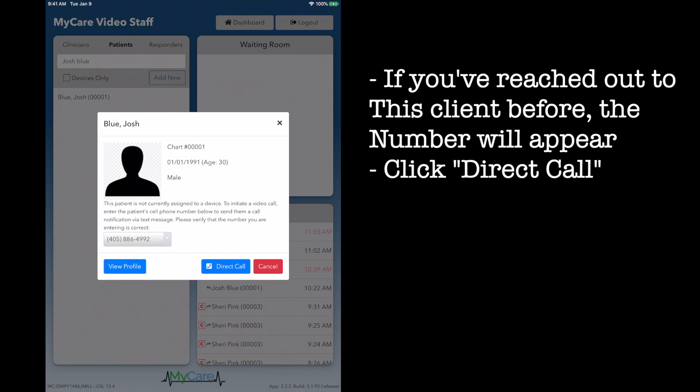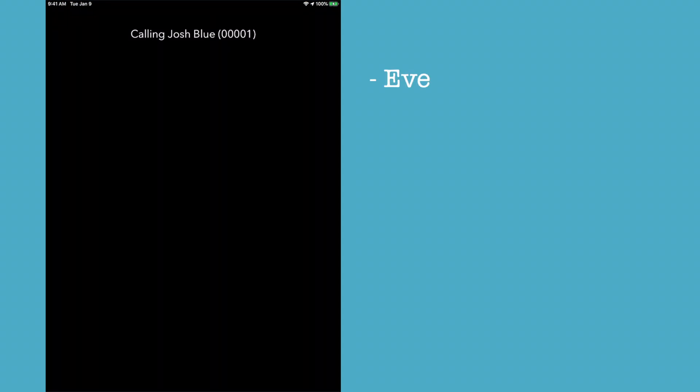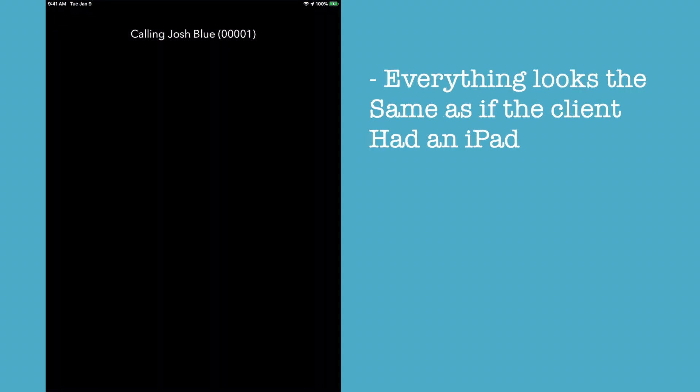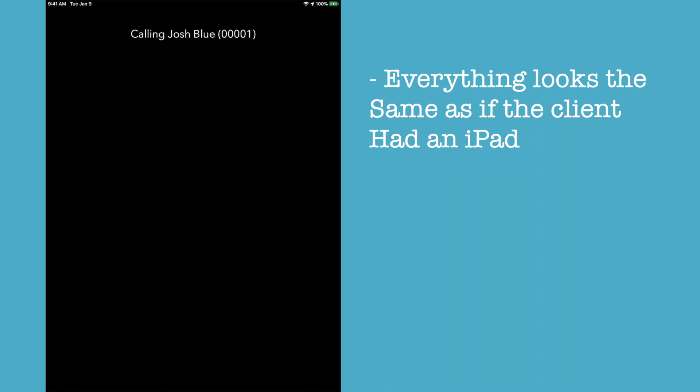Click direct call, and it will immediately take you to a FaceTime view, exactly what you would see if a client had an iPad of their own with the MyCare app on it.